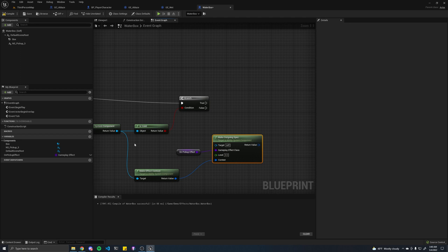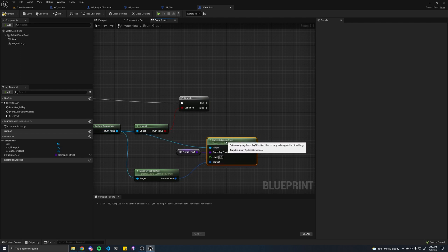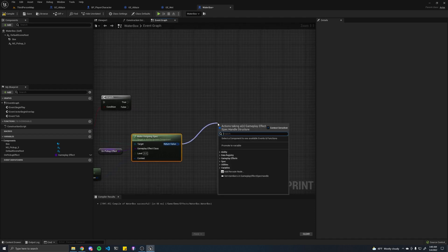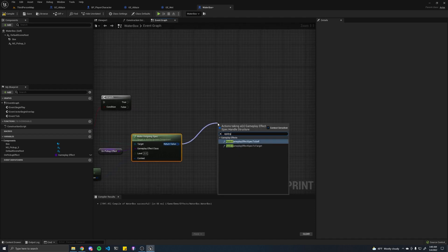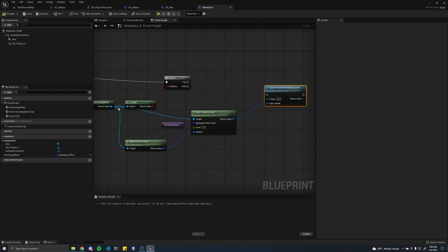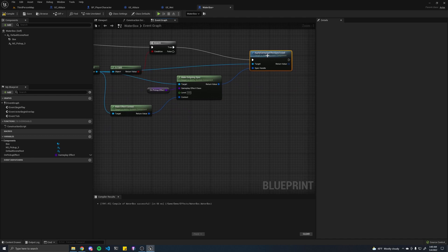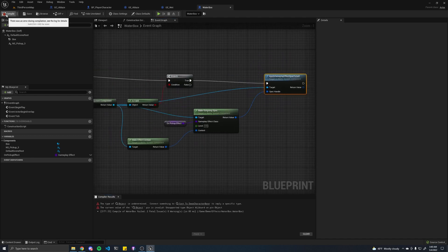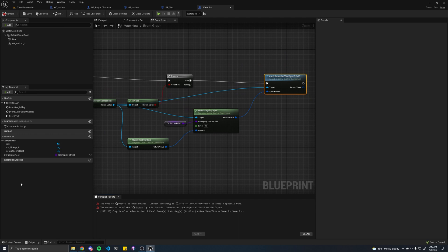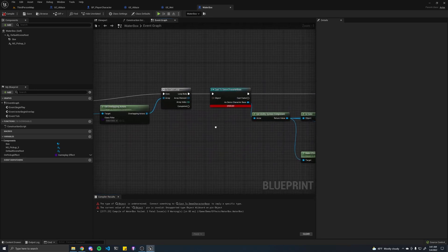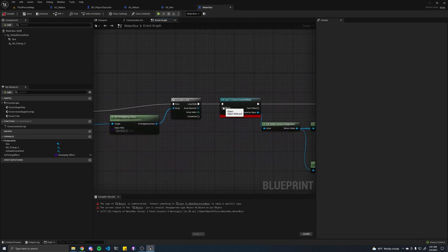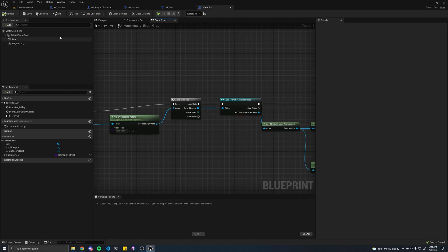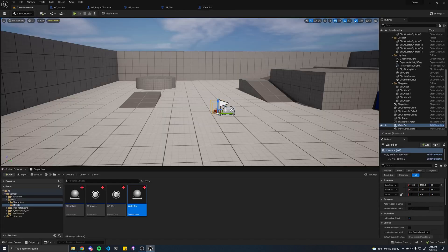Once we have our spec, we're going to want to simply apply the gameplay effect spec to self. And you'll want to pass in the ability system component as the target. Connect that. And hit compile. That did not work. So, let's go back here. And we're going to want to cast each overlapping actor as our demo character base. I just forgot to link that. We hit compile.